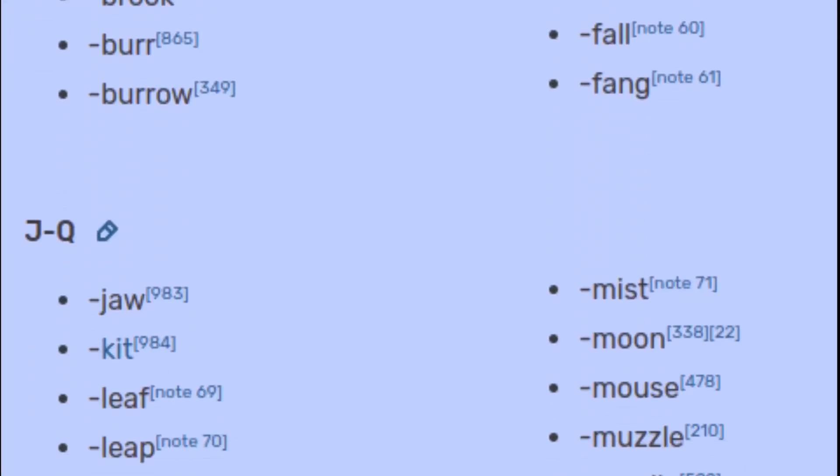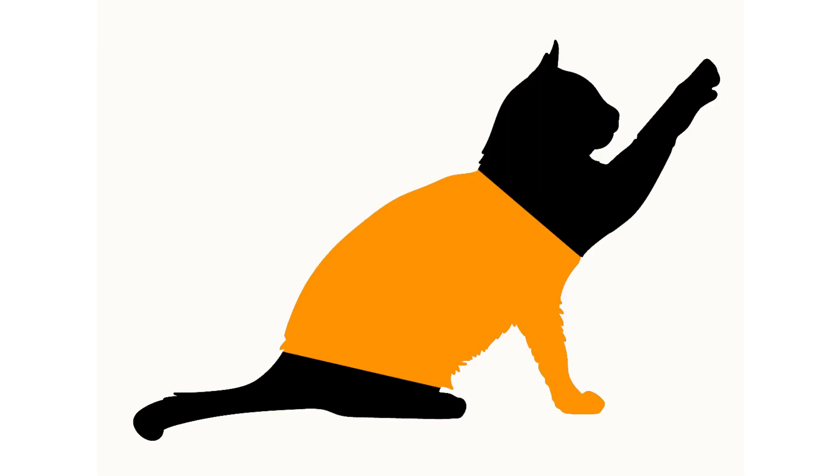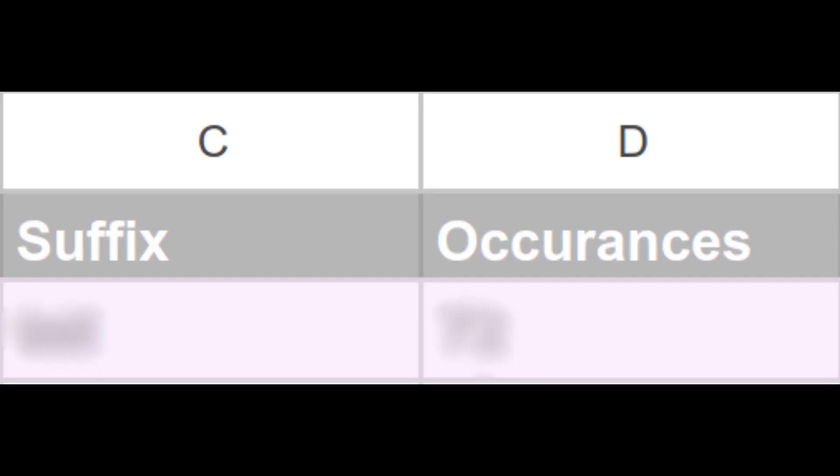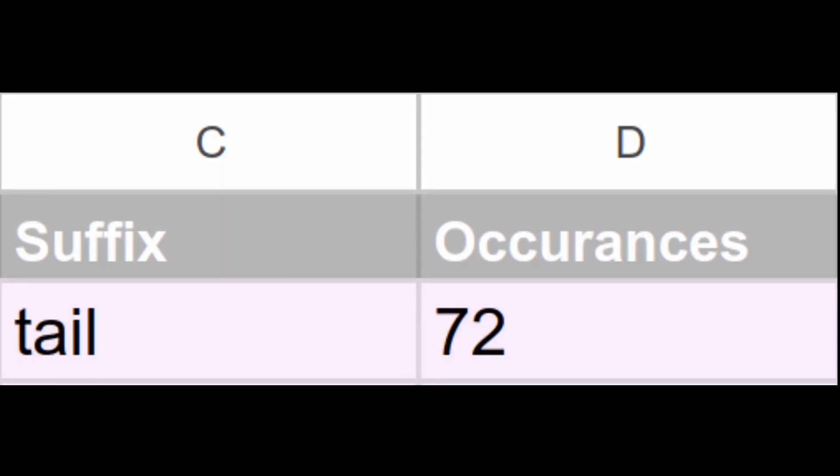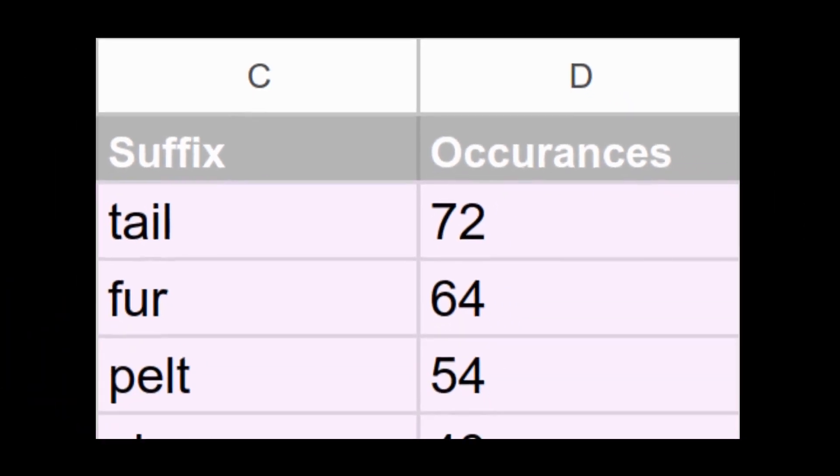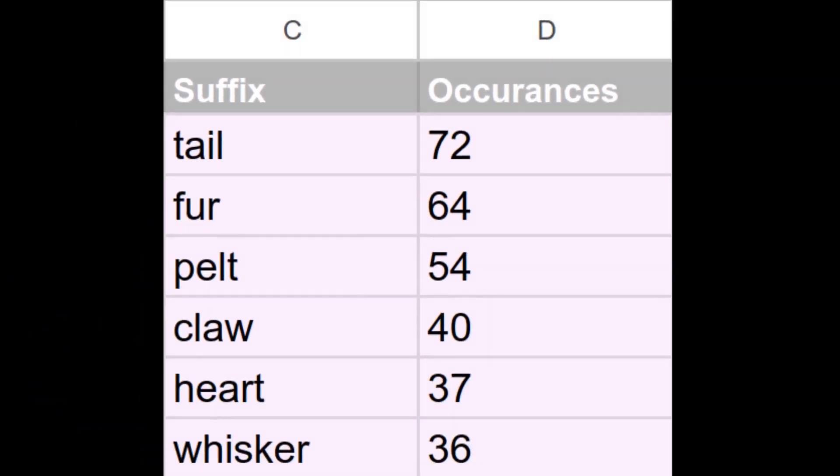As for the suffixes, I'd expected body parts like fur, whisker, and foot to be among the most used, and I wasn't mistaken. Tail came out as the most common suffix with a mass of 72 separate uses. Next were fur, pelt, claw, heart, and whisker with 64, 54, 40, 37, and 36 uses respectively.